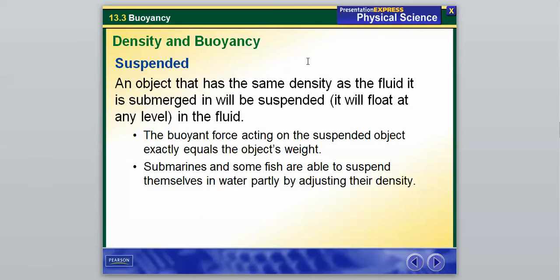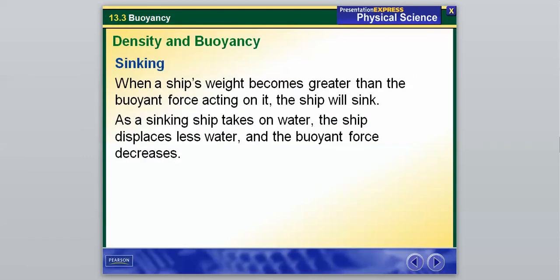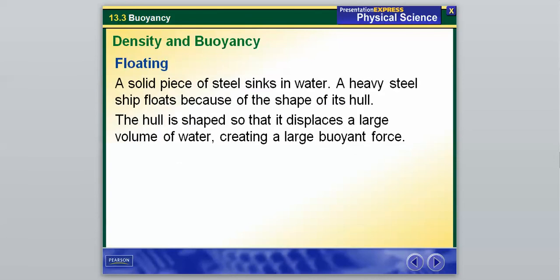When suspended, the buoyant force equals the force of gravity — the densities are the same. When a ship's weight becomes greater than the buoyant force acting on it, the ship will sink. When the weight is greater than the buoyant force, any object will sink. As a sinking ship takes on water, it displaces less water and the buoyant force therefore decreases, causing it to sink to the bottom.